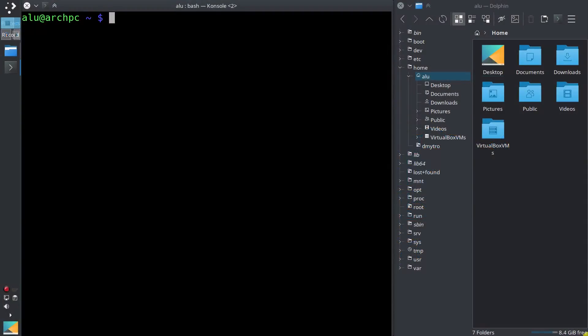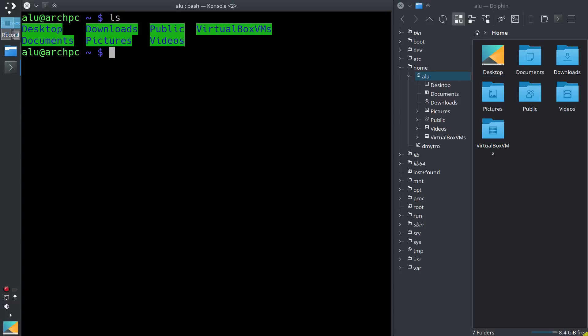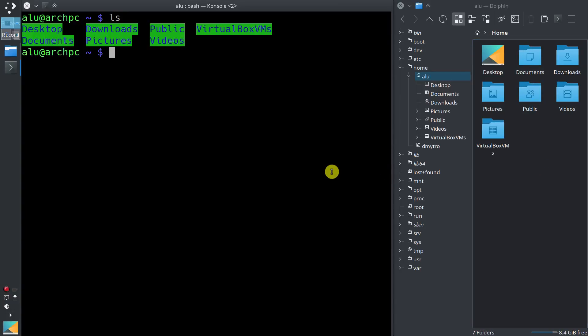I hope you remember from the previous episode how to list the content of the current directory. It is the command ls. So these are the directories which are located in my home directory. You can also see them here on the right with the graphical interface.